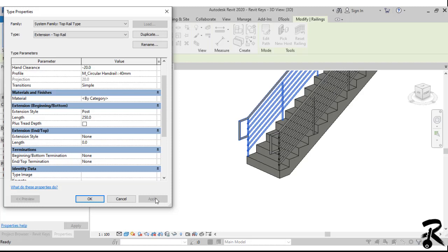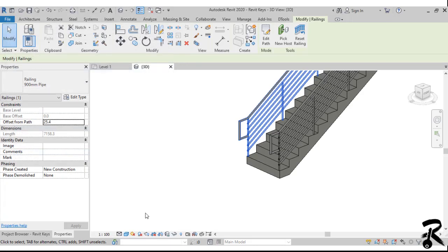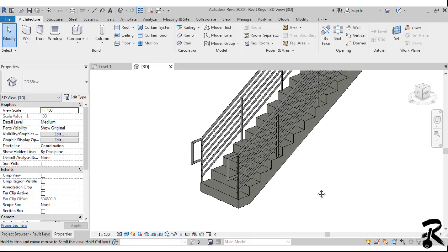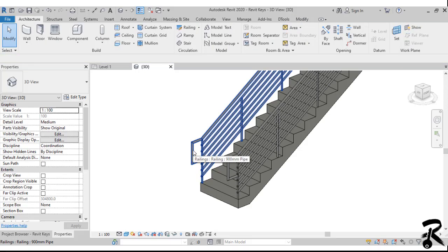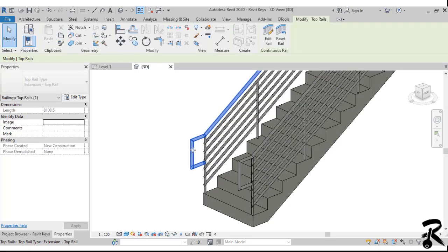Let's say you don't like this design and you want to make some improvements to this top rail. After putting OK, you have to select only the top rail by using the tab key, and then you go to edit rail.